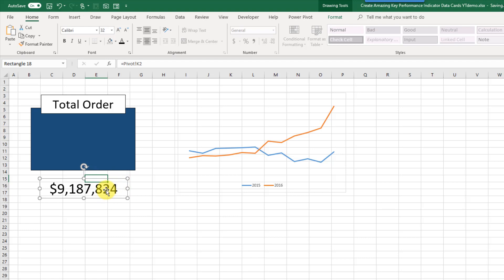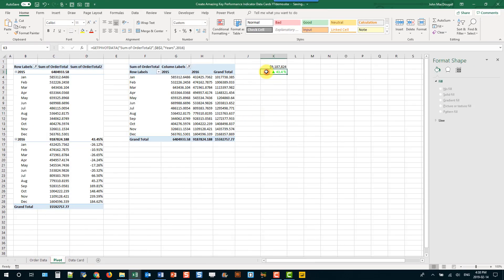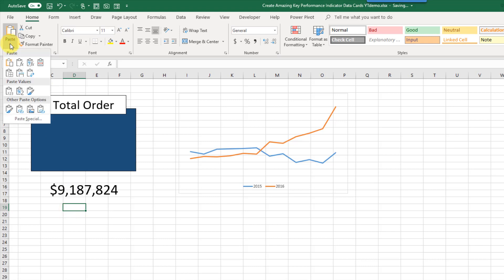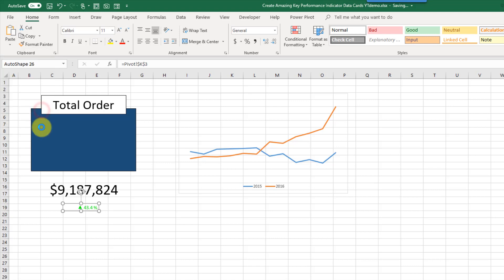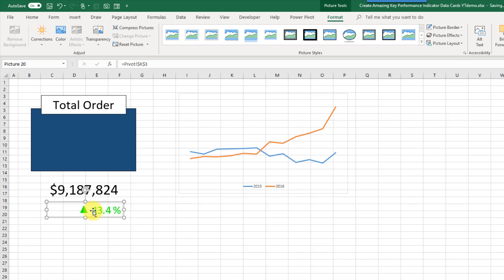We could do the same thing for our percent difference value, but if we do that our custom green formatting color isn't going to show through. Instead, go back to that cell and copy it, then come back here. On the Home tab there are paste options, and one of them is Linked Picture. If we select that, we'll be able to see our custom formatting as well as the value, and this linked picture is going to be dynamic — whenever the values change, it's going to change in our picture.